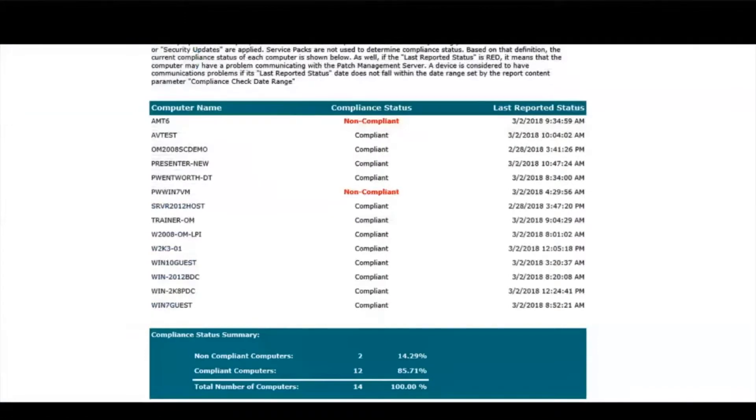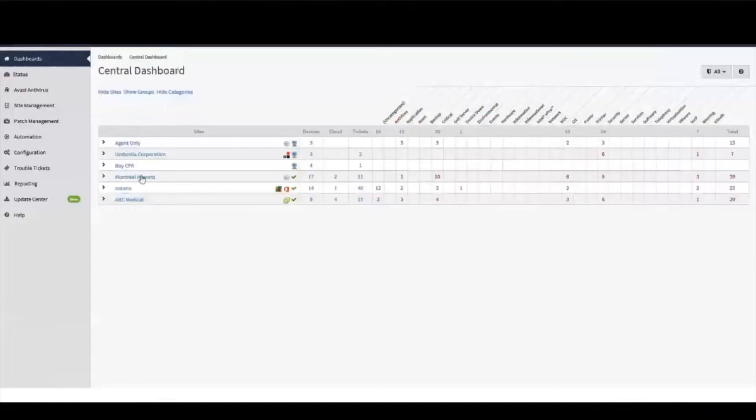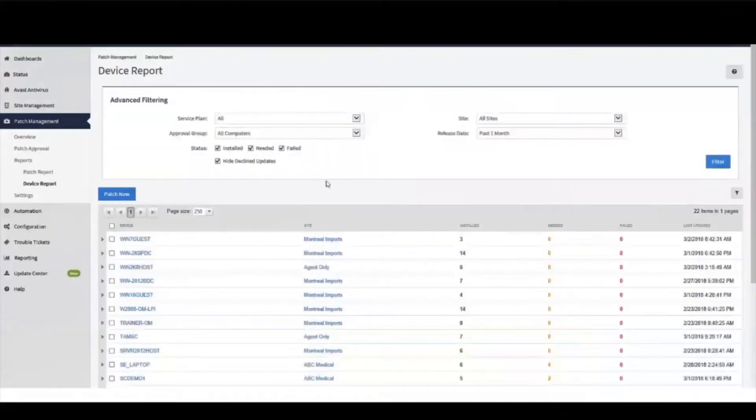The Patch Status and Managed Device Reports are particularly useful when looking to provide information with respect to patch compliance. The Managed Device Report displays the patches that have been applied or need to be applied to any device under management.